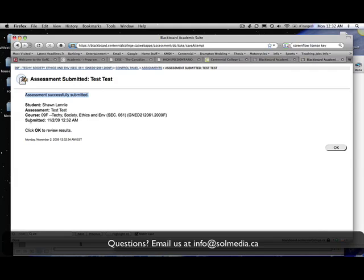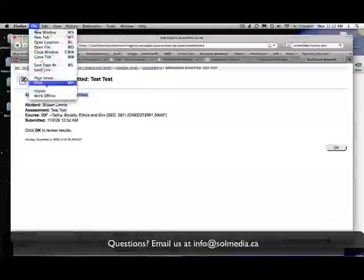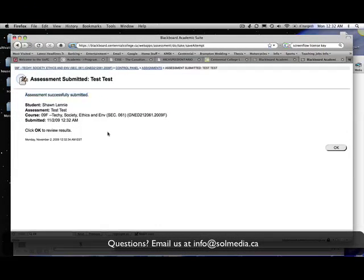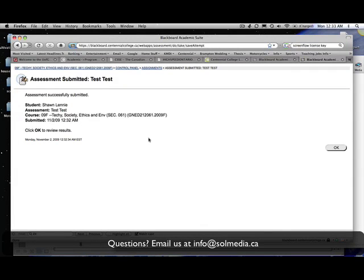What I recommend to my students is that you print this screen. You can do it however you want, whether you have to go up to the top here and press file, print, or if you're working on a PC you have a print screen button, you can press that. But print this screen, save it for your records, so that you have verification that you have submitted the test.